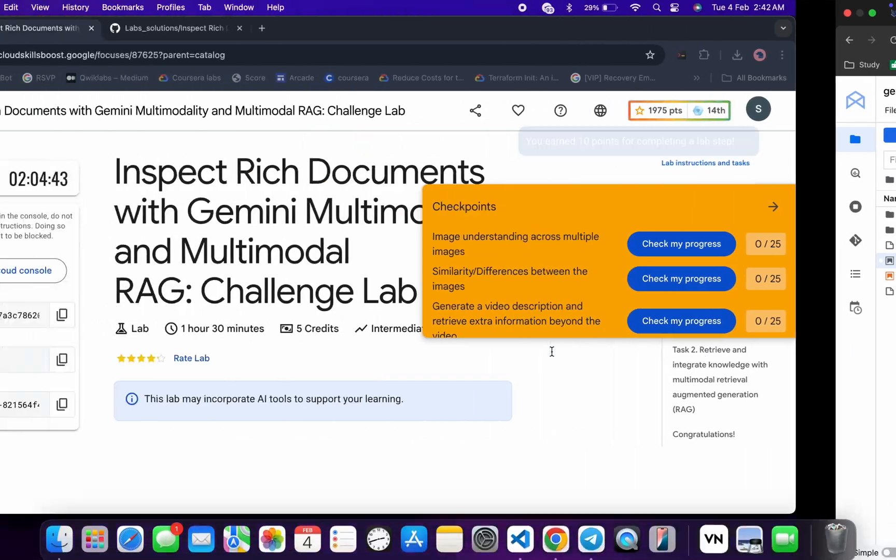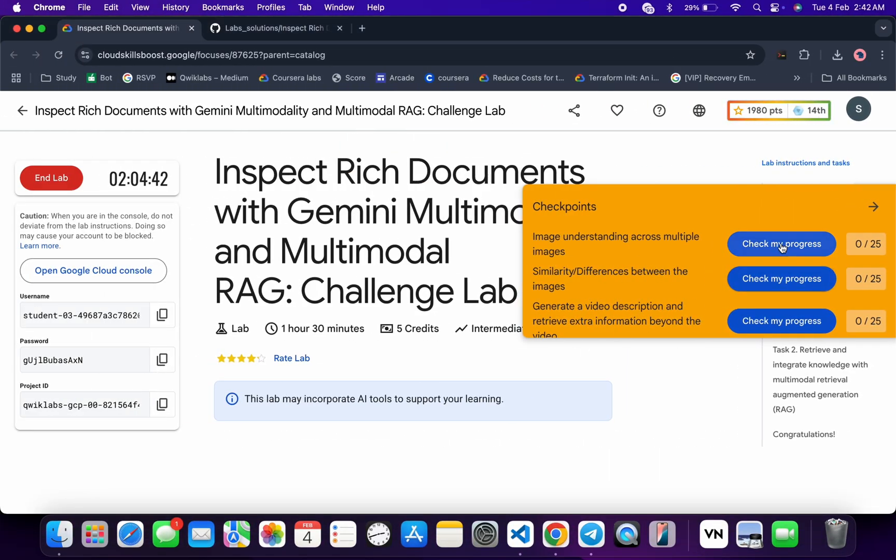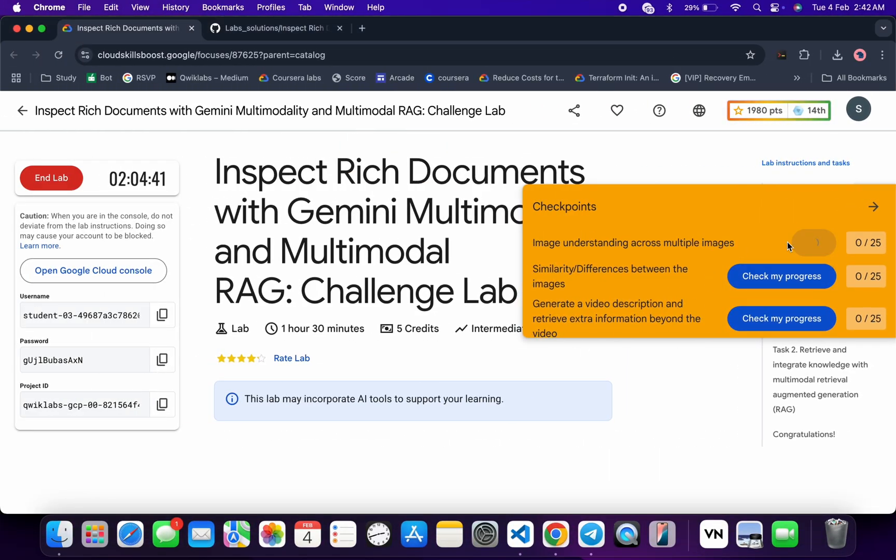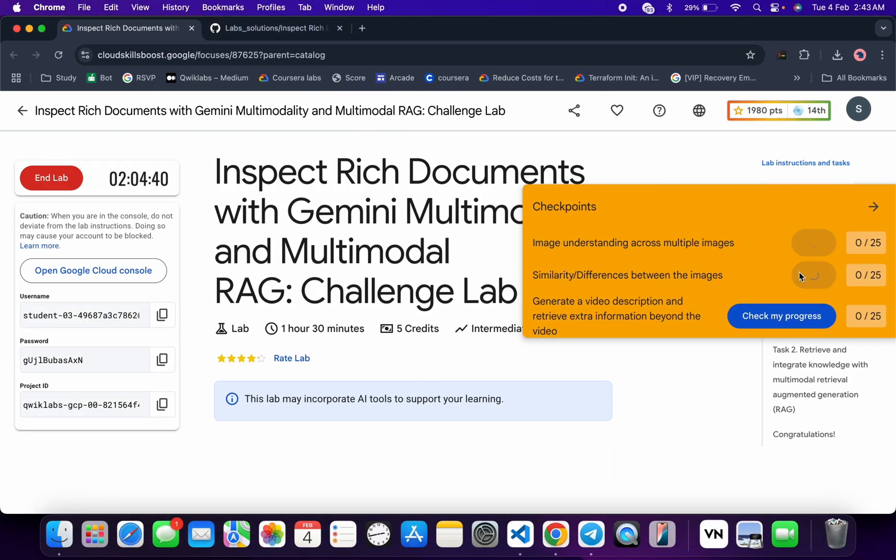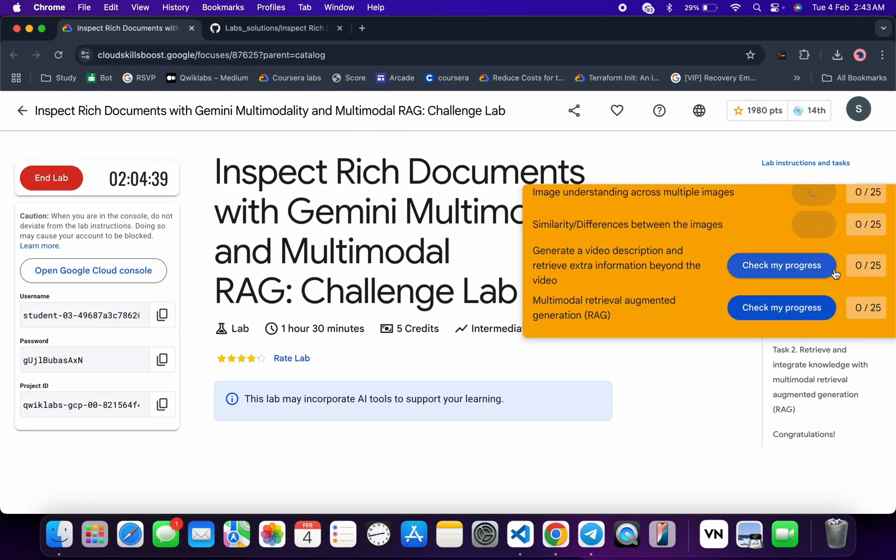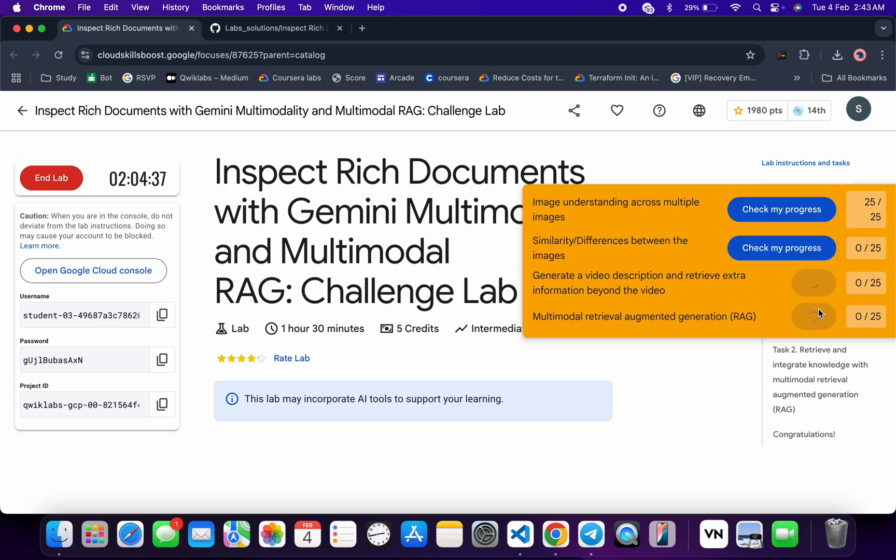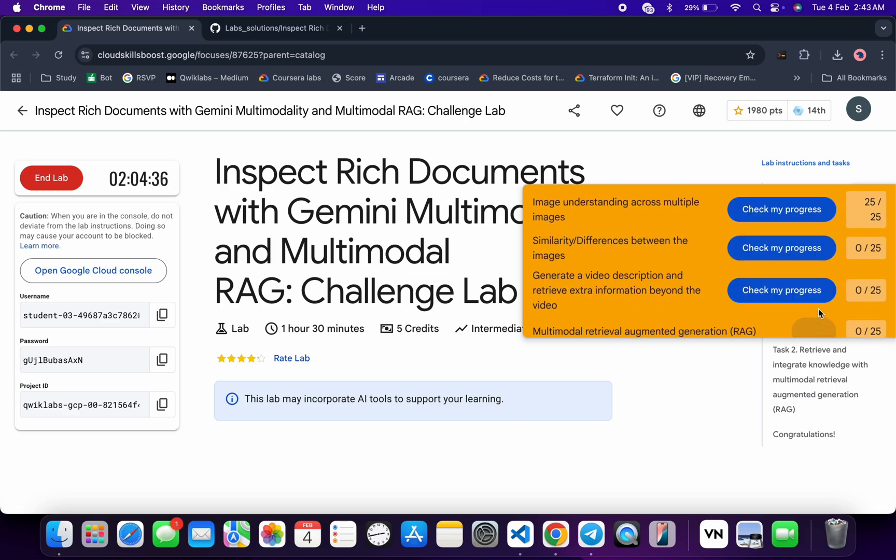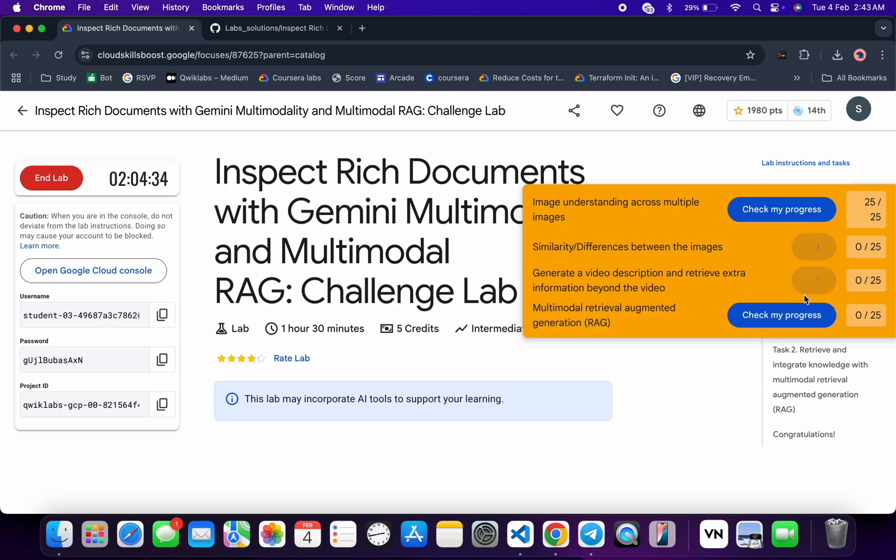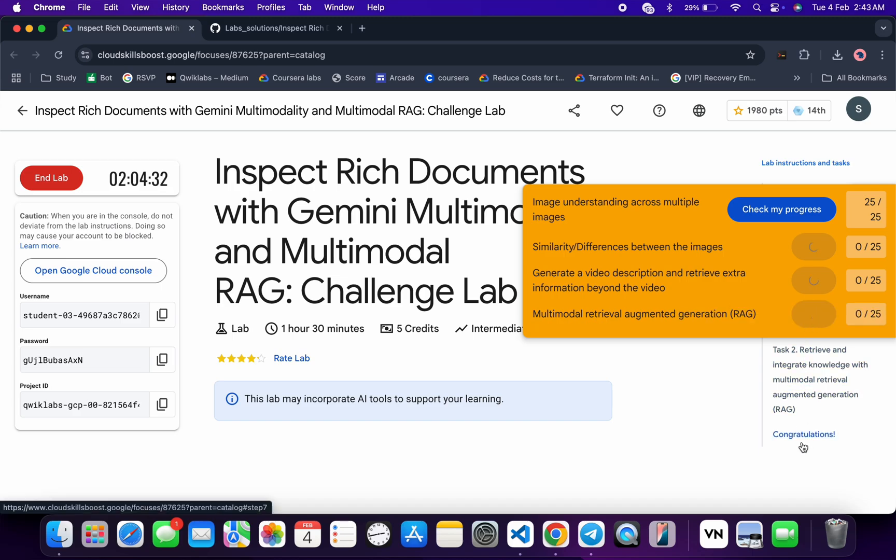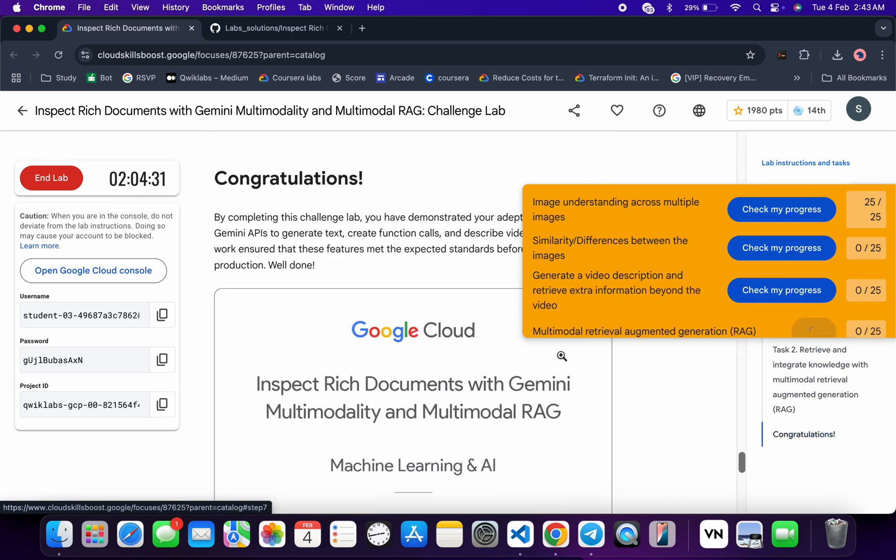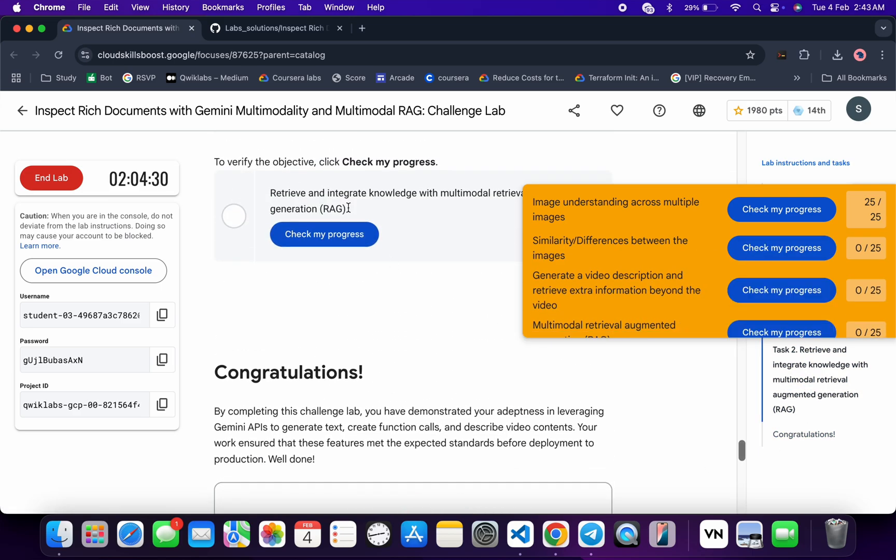Now if you come back and click on check my progress for each and every task, you will get a score without any issue. If the score is not updated for any particular task, no need to worry. Just wait for a couple of minutes and you will get a full score for sure.